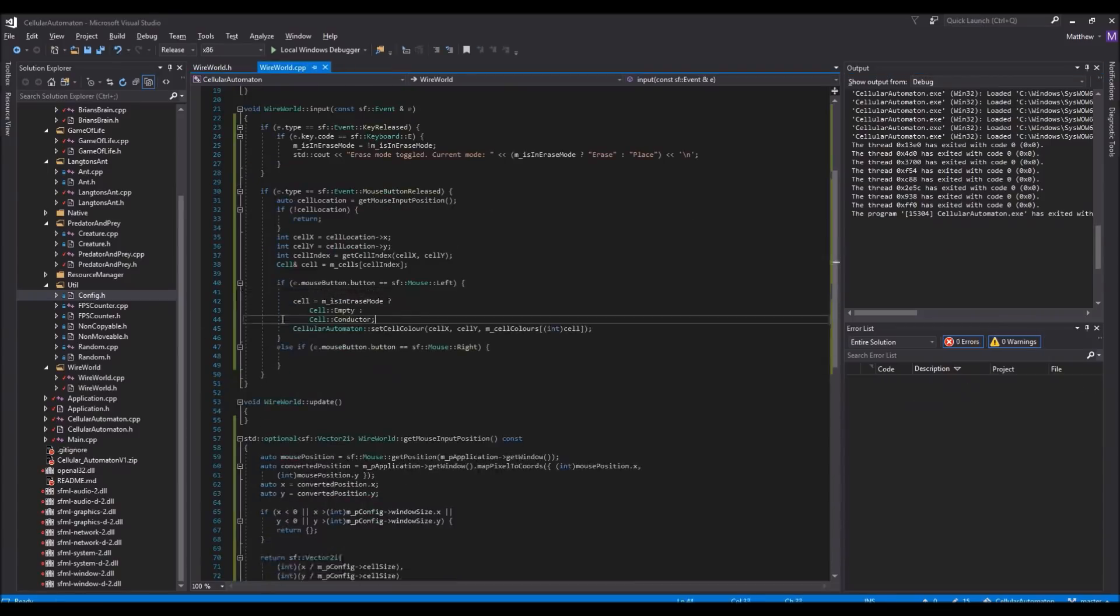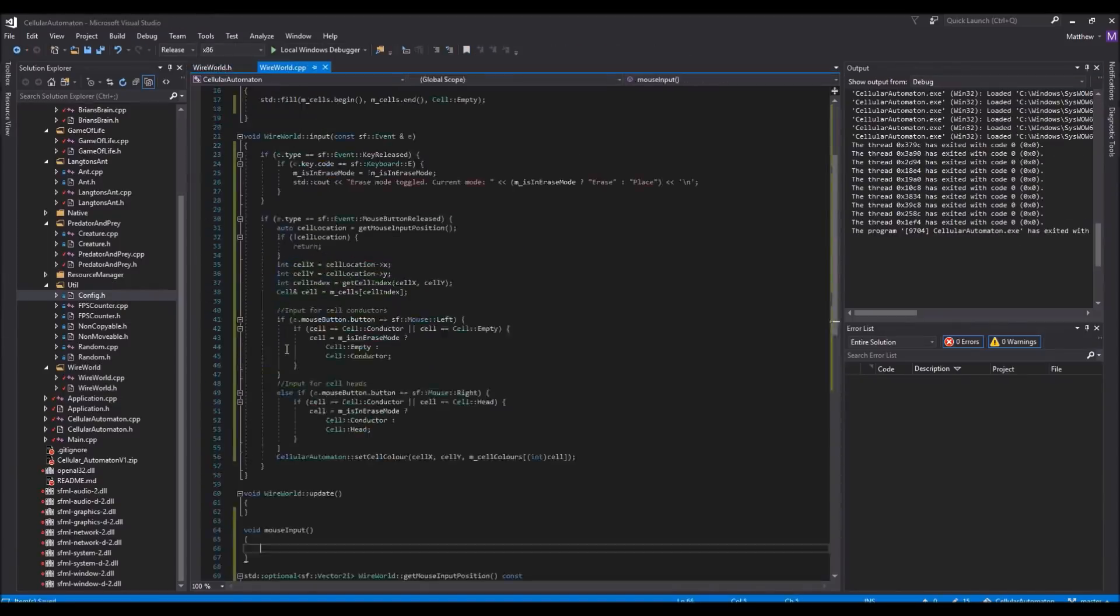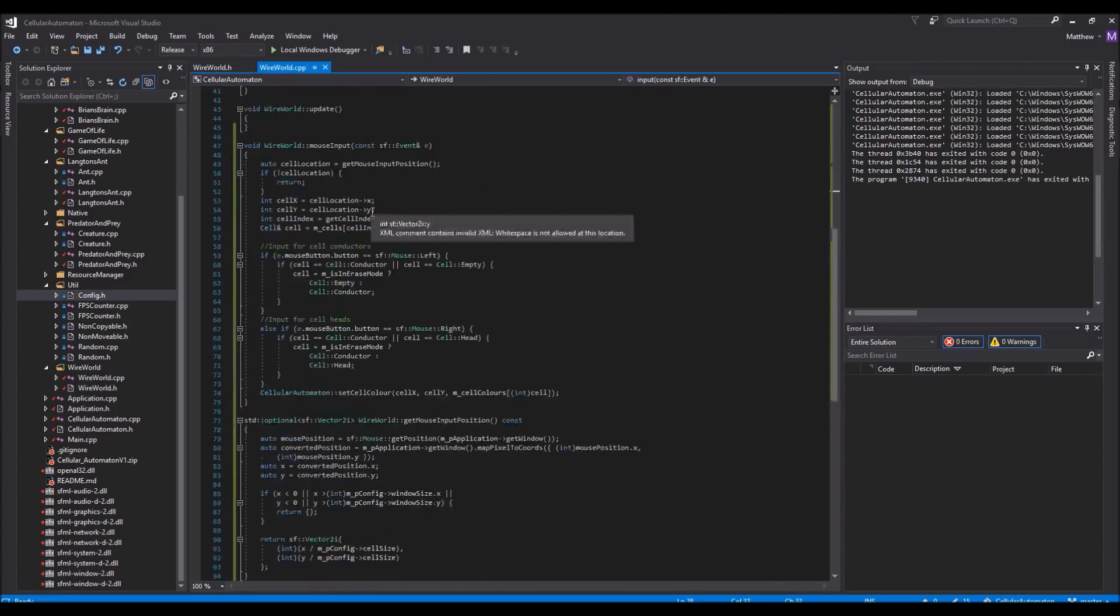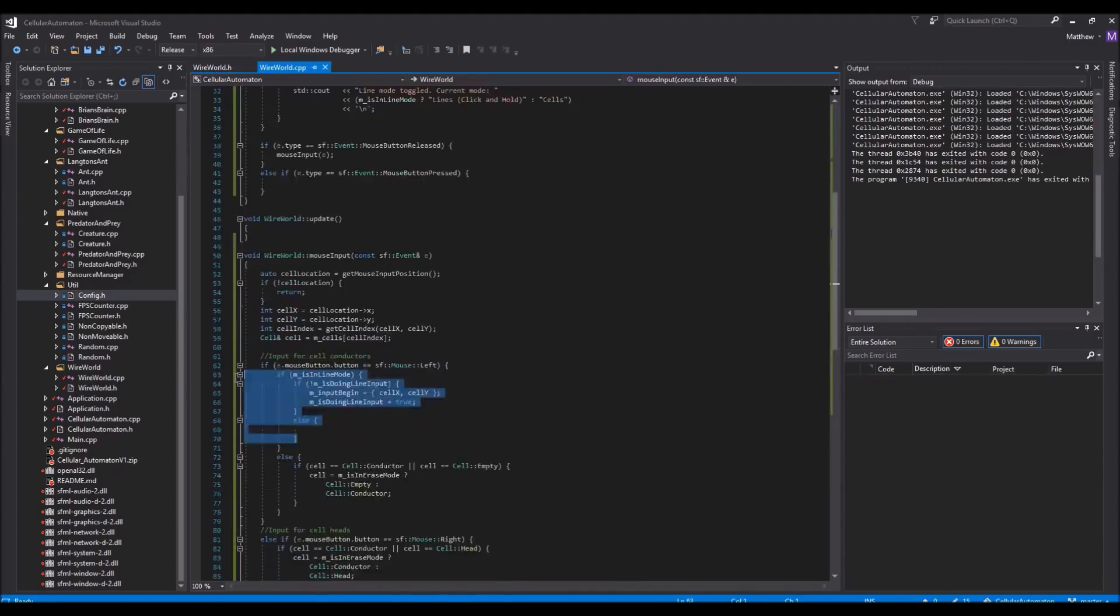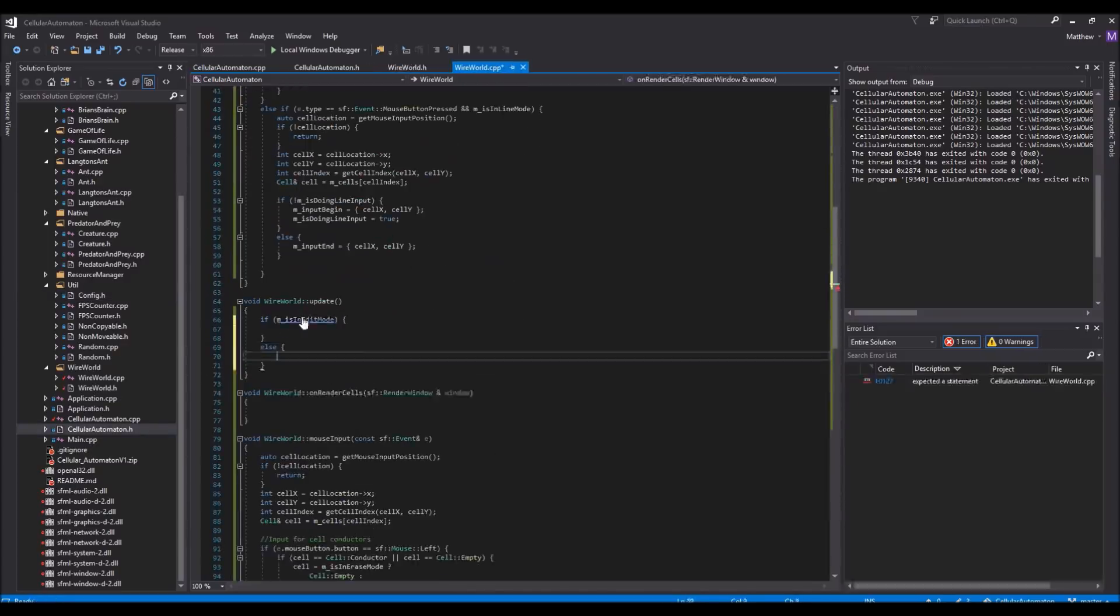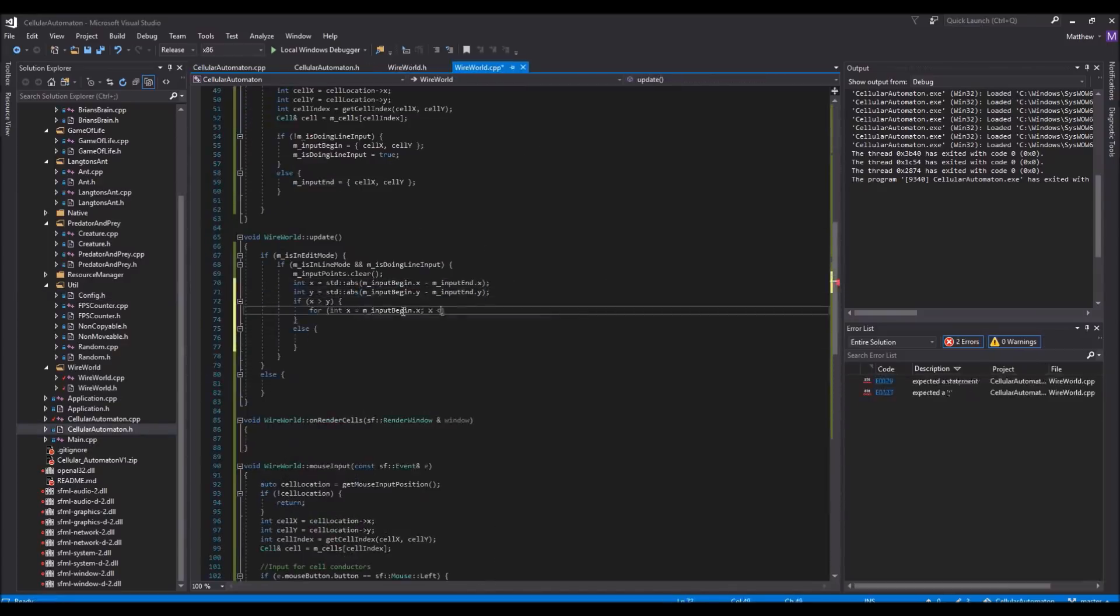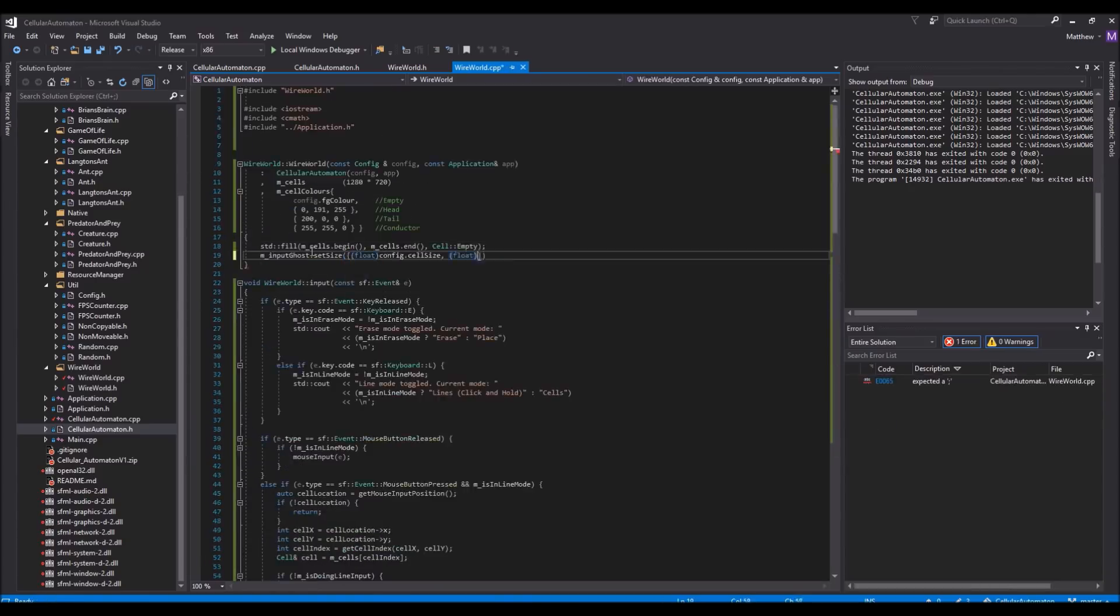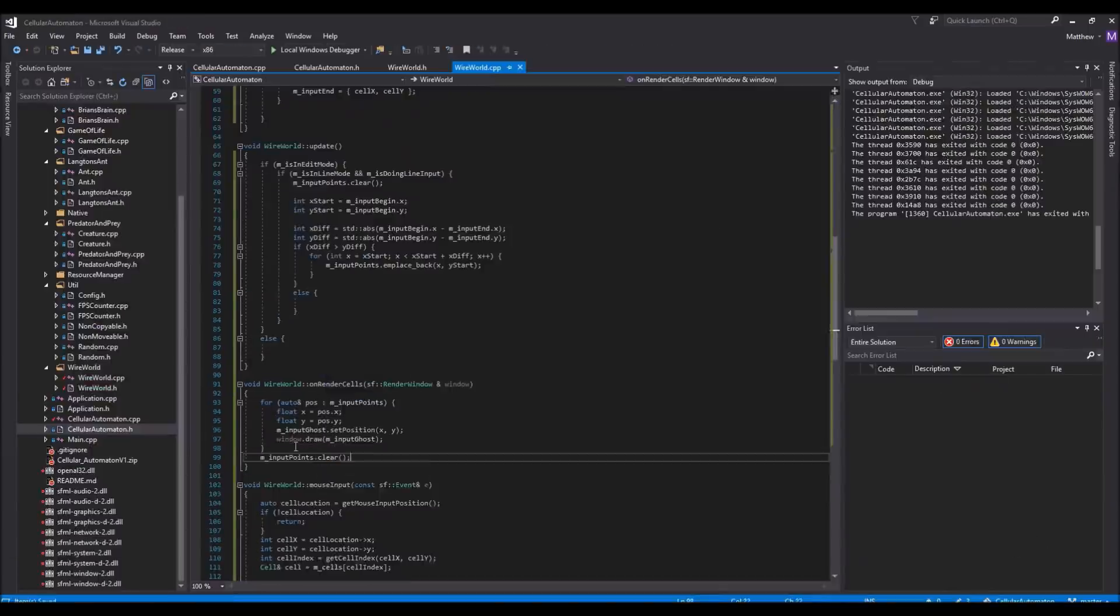To do this, I started off by storing the location where the user clicks their mouse initially, in other words, where the line should begin. And then, during each frame of the application, I would update another stored value, the location of where the mouse is now, in other words, where the line should end. On top of this, I also stored each location in between these two coordinates in a standard vector.